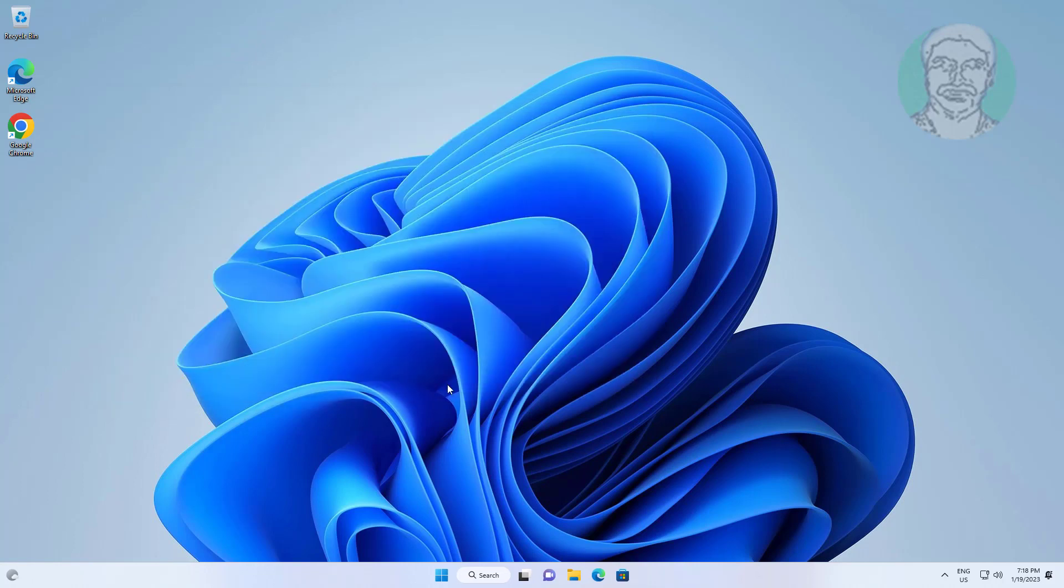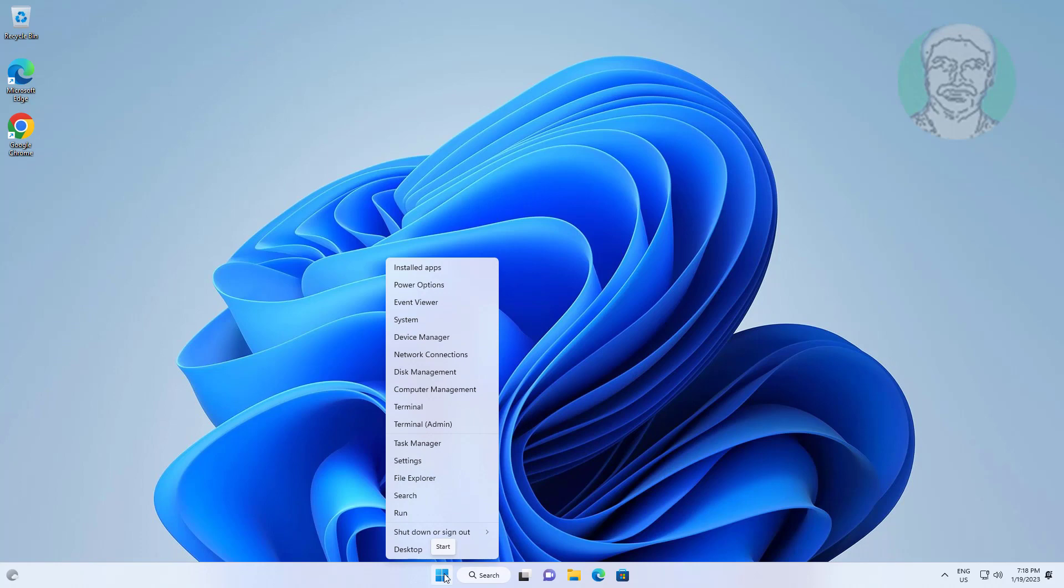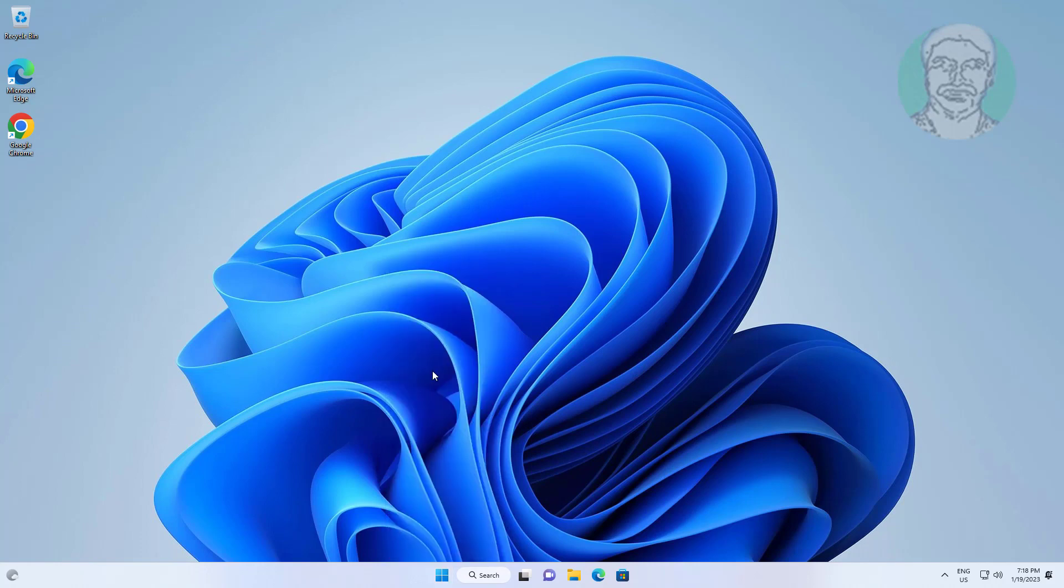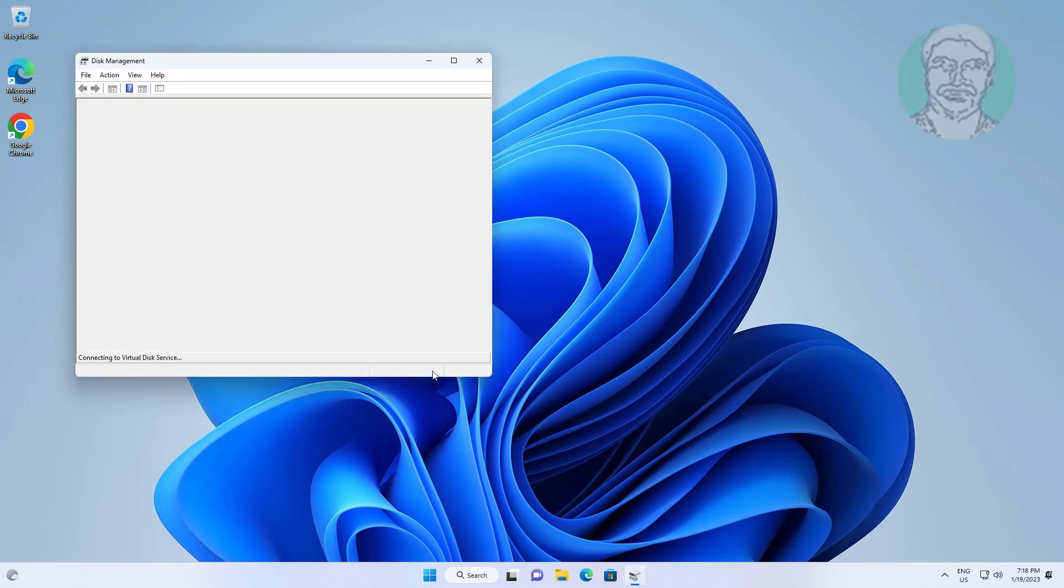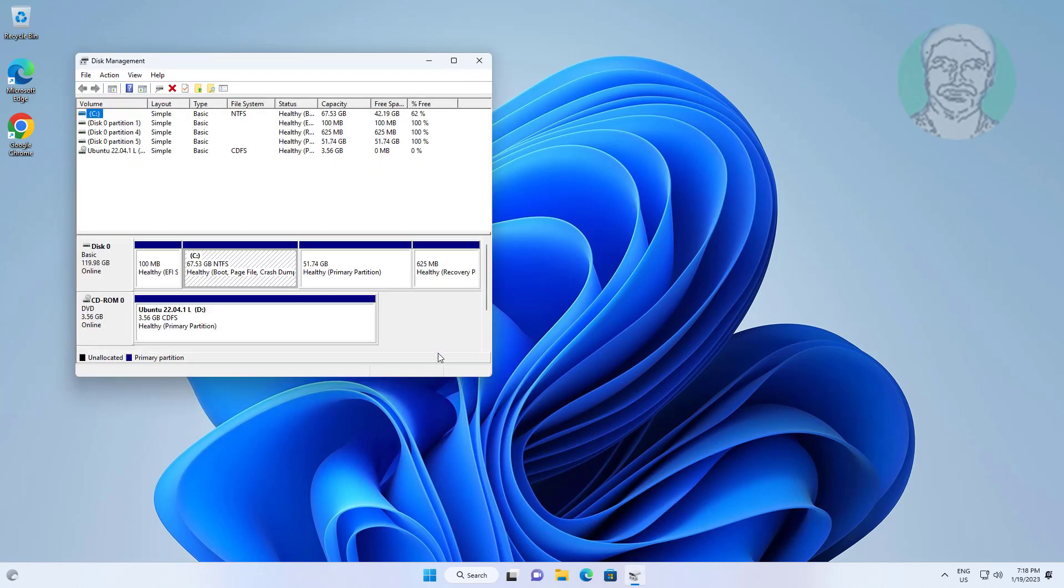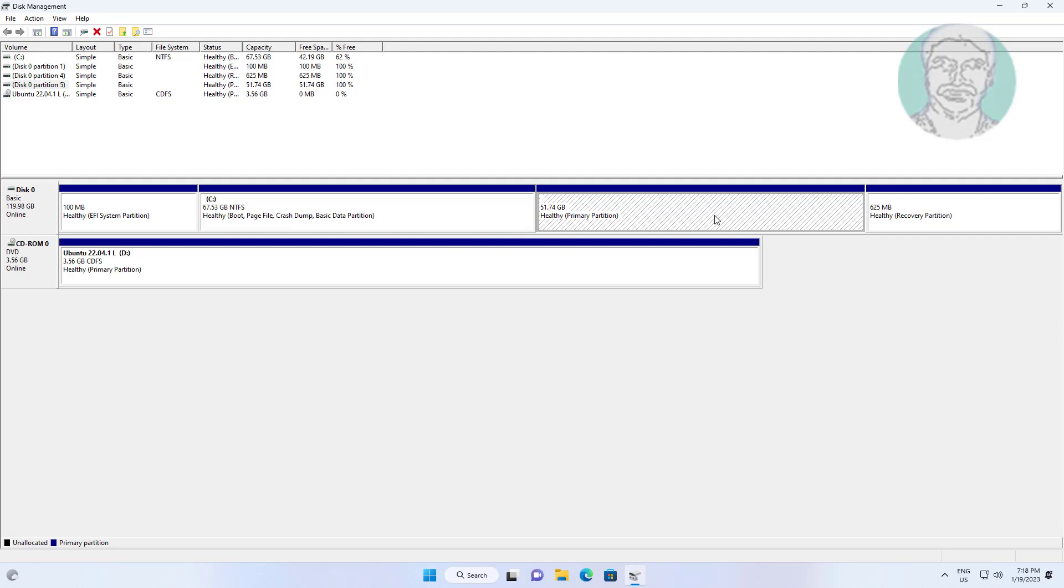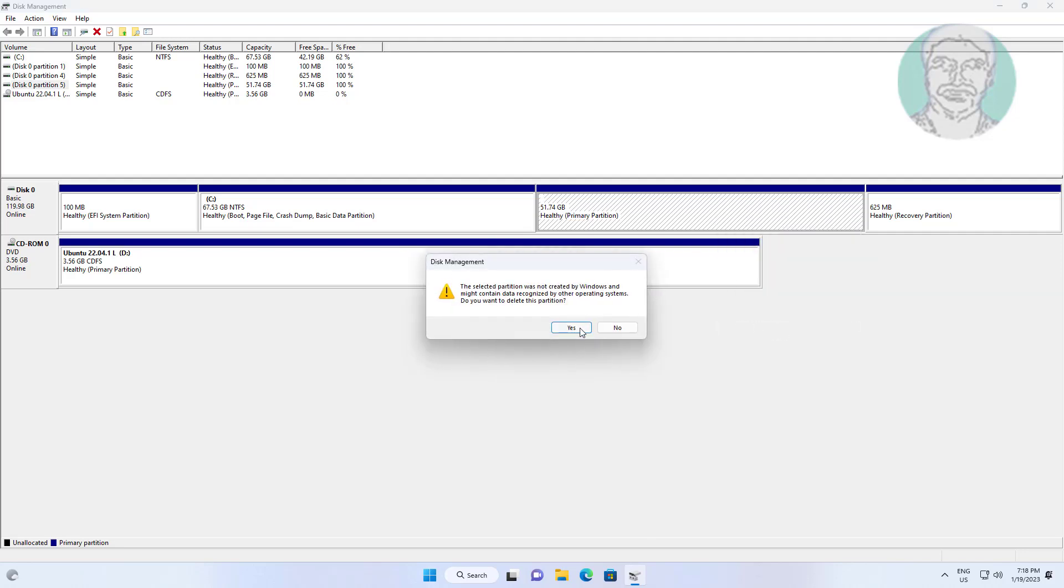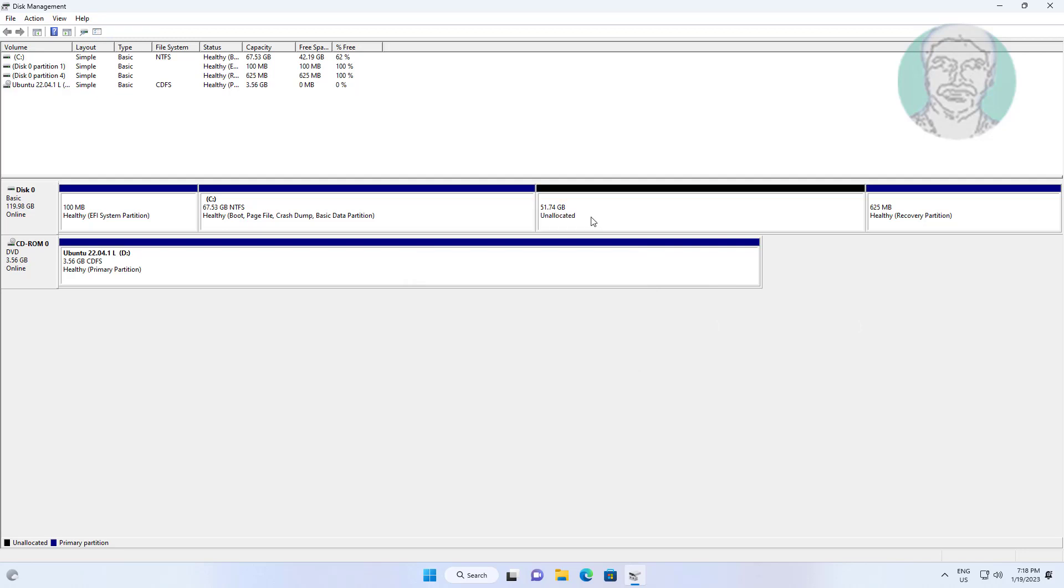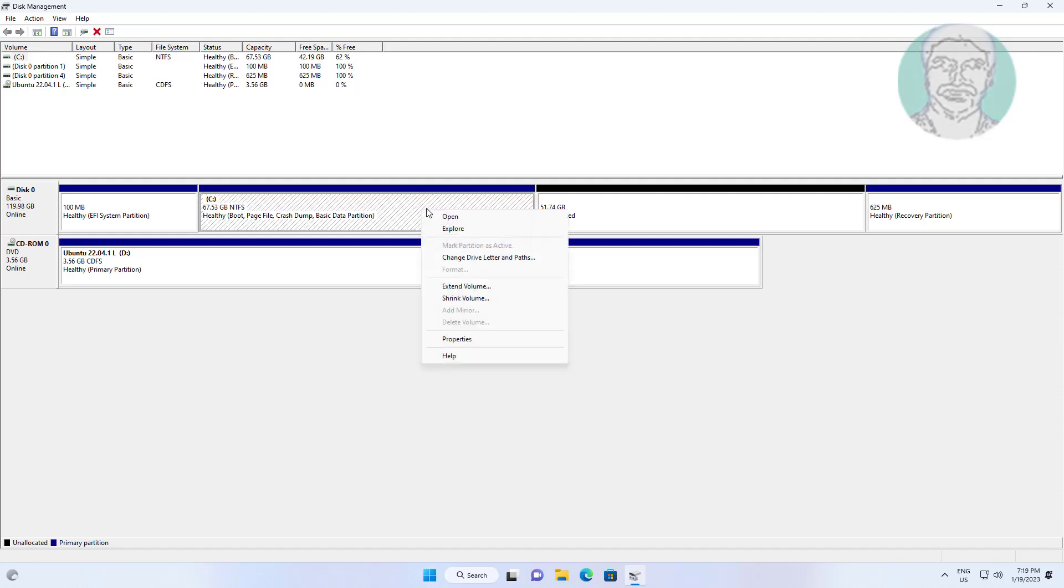Right-click start button, click disk management. Delete partition without drive letter. Extend C drive.